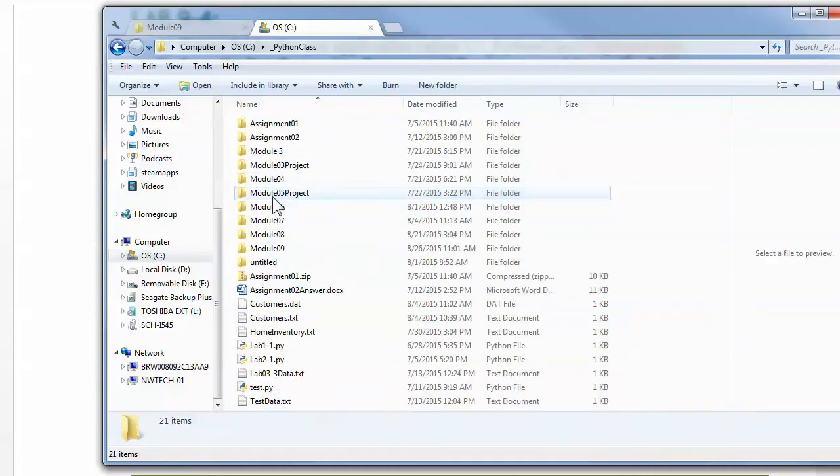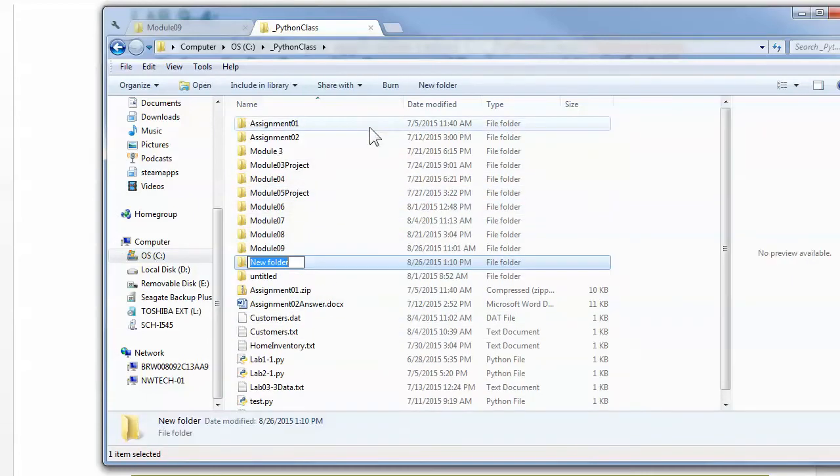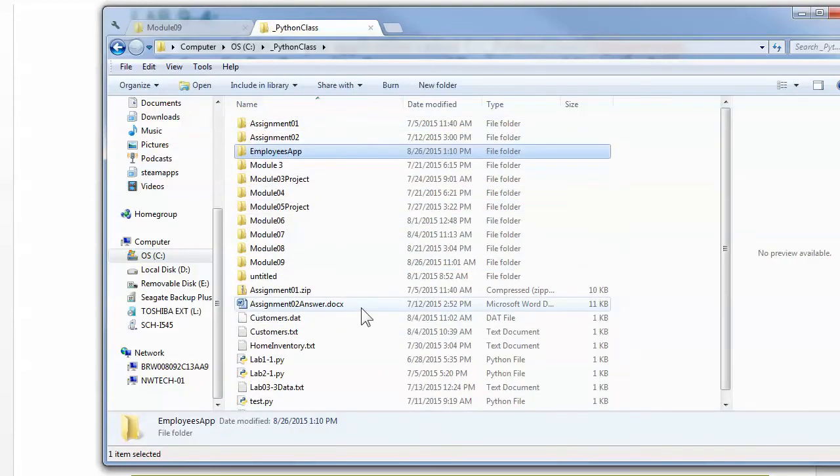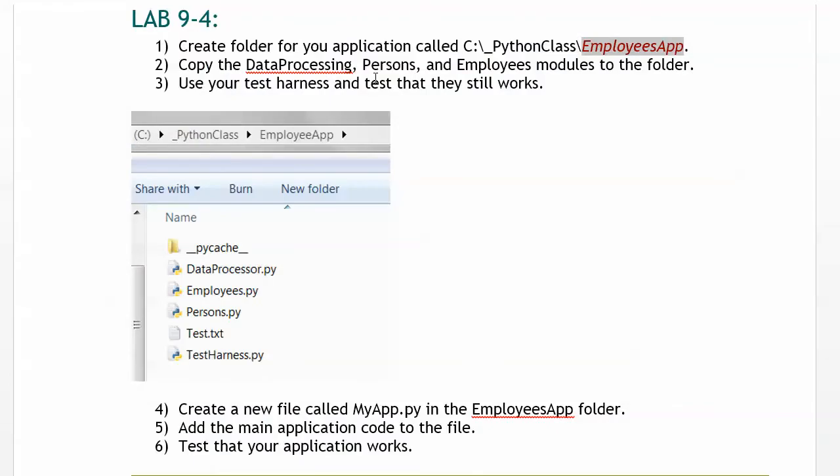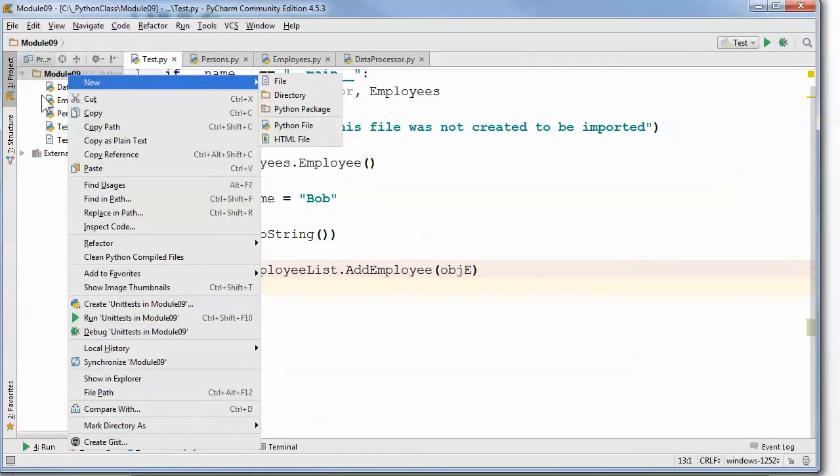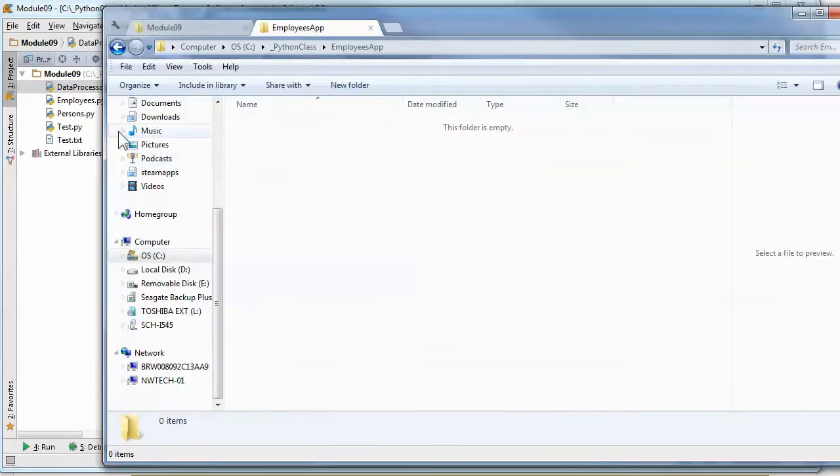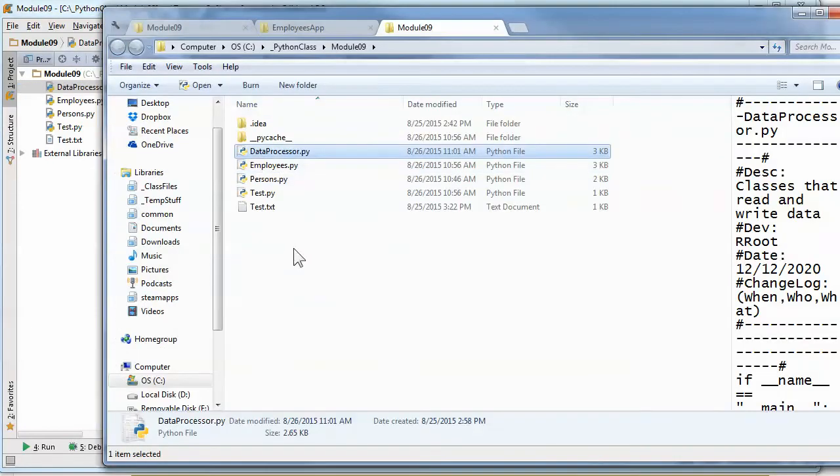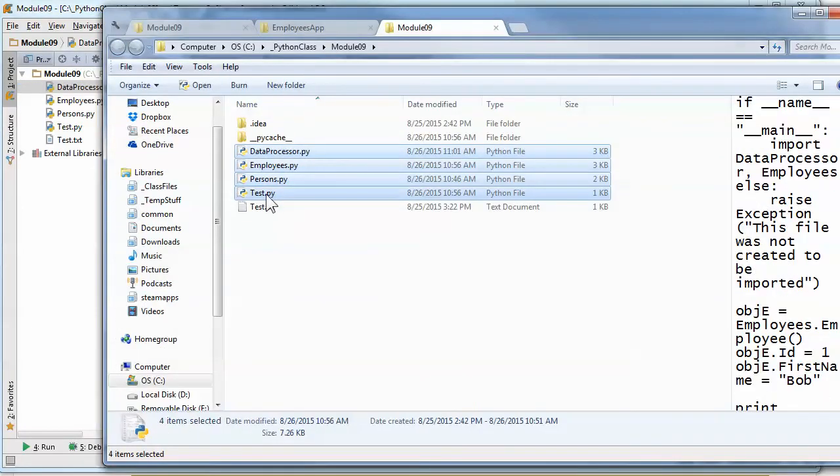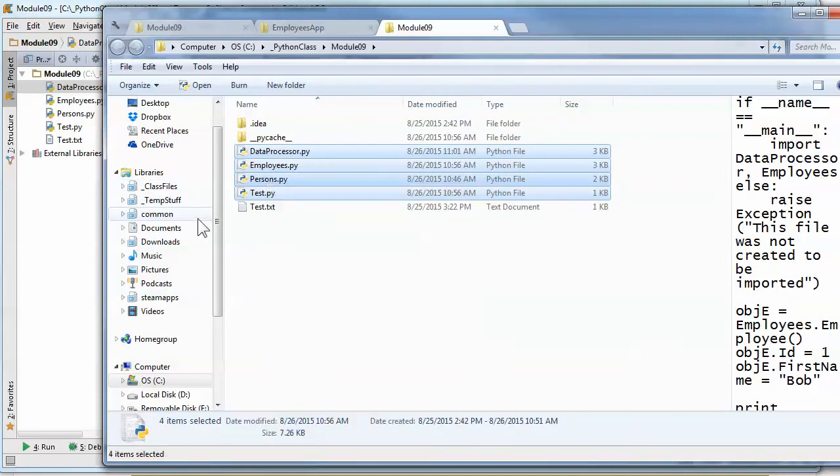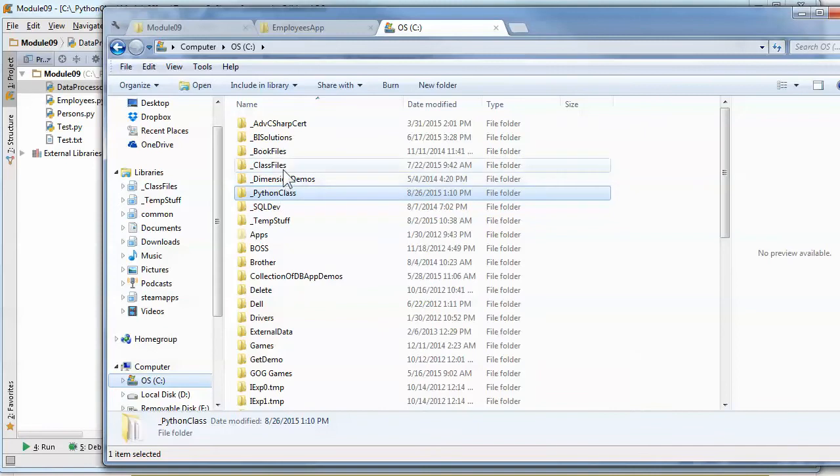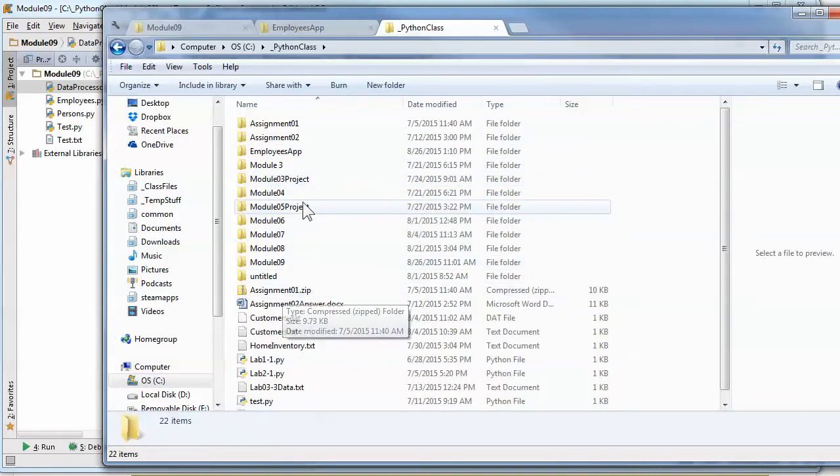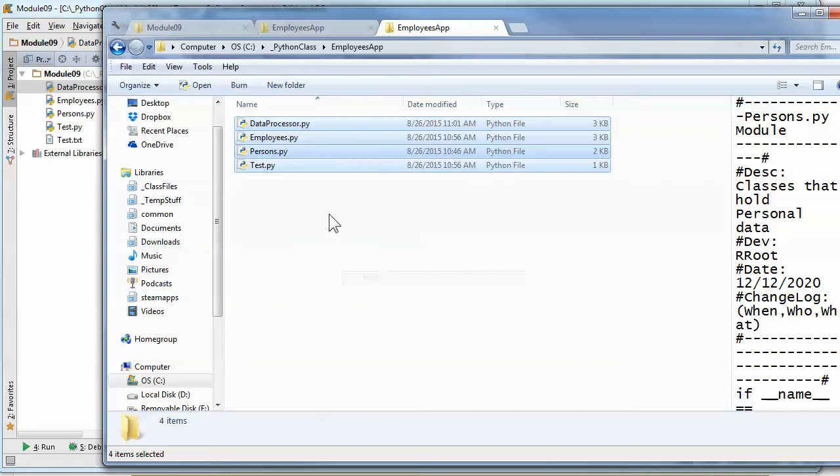Lab 9.3 has you create a folder called EmployeesApp on your hard drive under your Python class. So I'll start with that. Let's see, Python class, got a lot of stuff there, make a new folder and call it EmployeesApp. Okay, that's step one. Copy the data processing person EmployeesModules to the folder. That should be pretty easy to do, just have to open up that location. Now I do like the feature of PyCharm that allows me to open up the folder location. So I'll use that and I'll take all these files and paste them over into Python class EmployeesApp and paste it.